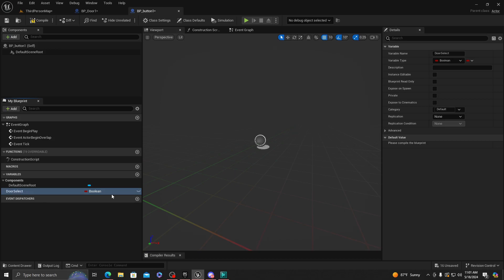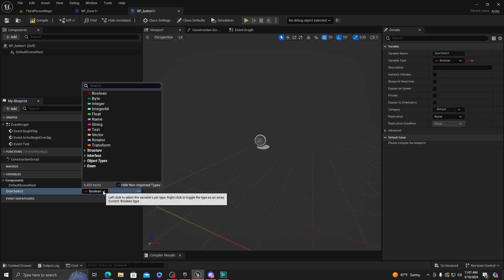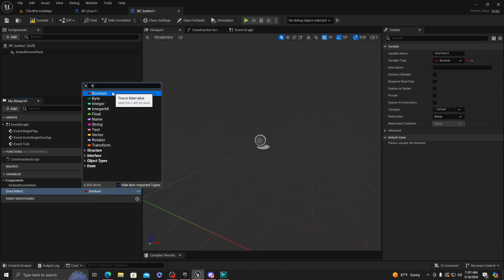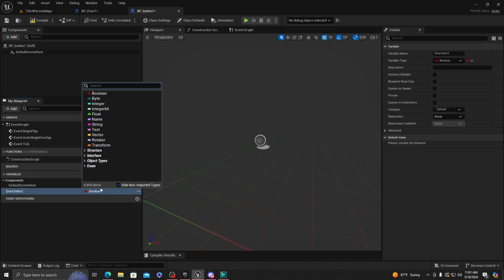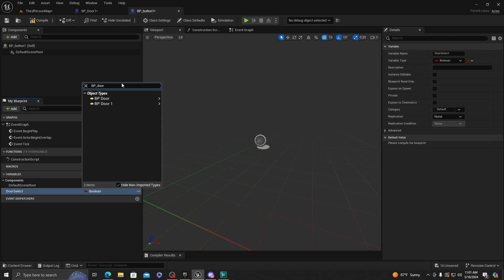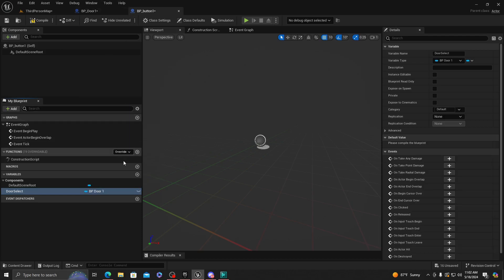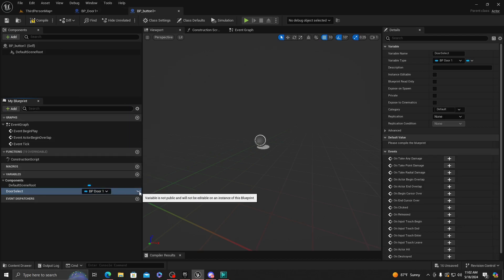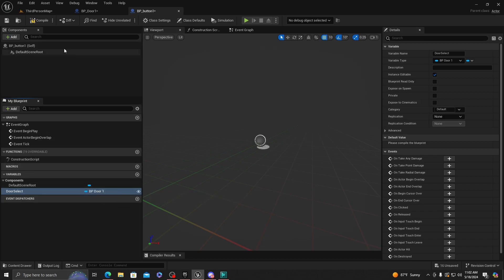Because we're going to want to be able to select the door from whichever door we want in the scene. So it will be super simple to use. Instead of boolean, we're going to want to change that to BP_Door_One, which we created up here.